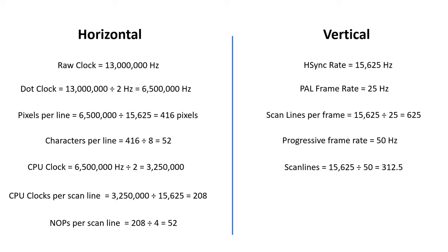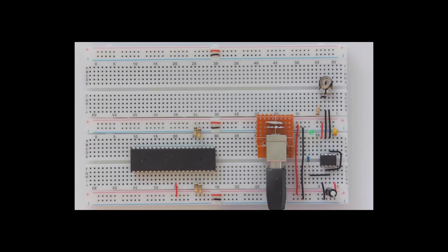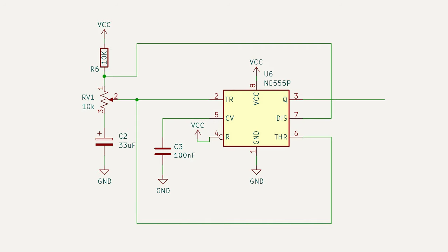The first thing we need the Z80 to do is execute a bunch of NOOPs to see if the program counter counts up. I have a Z80 inserted here with some pull-up resistors on the appropriate signals. On the right, we have a 555 timer generating a 1Hz signal. This is just temporary, but this is the circuit that I'm using here.